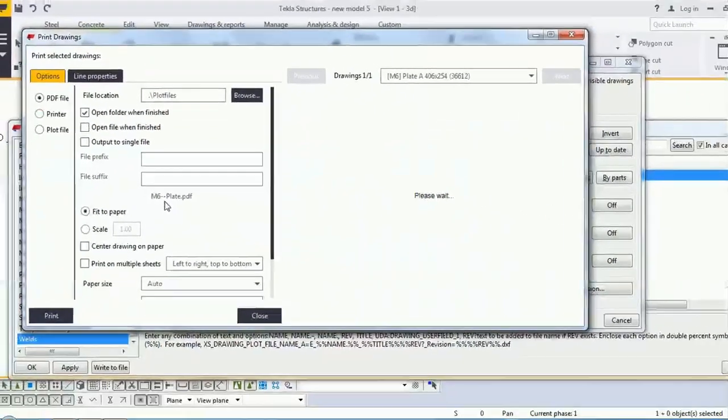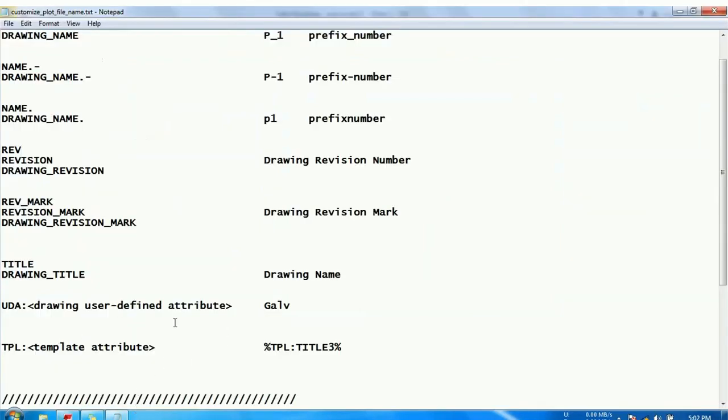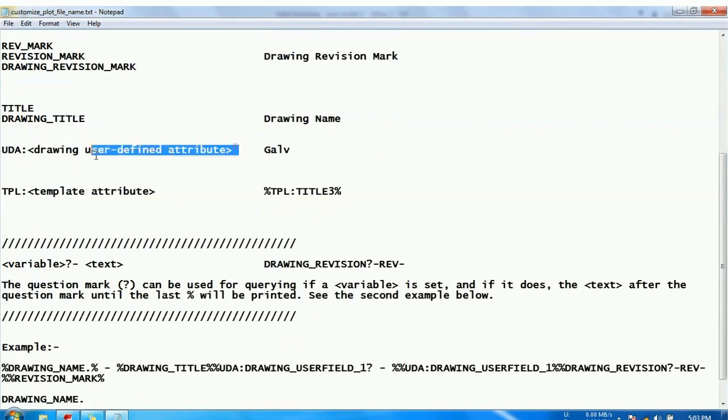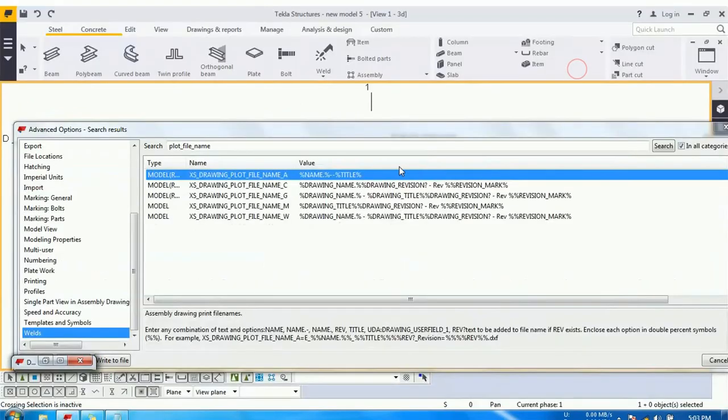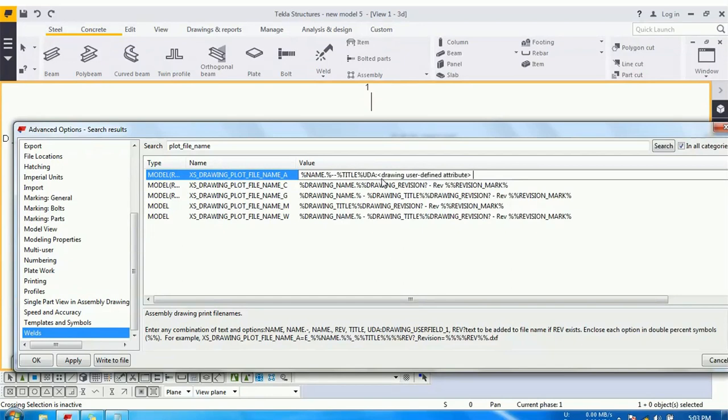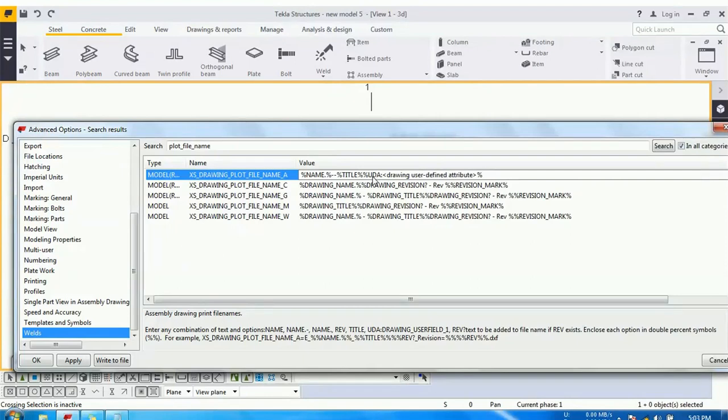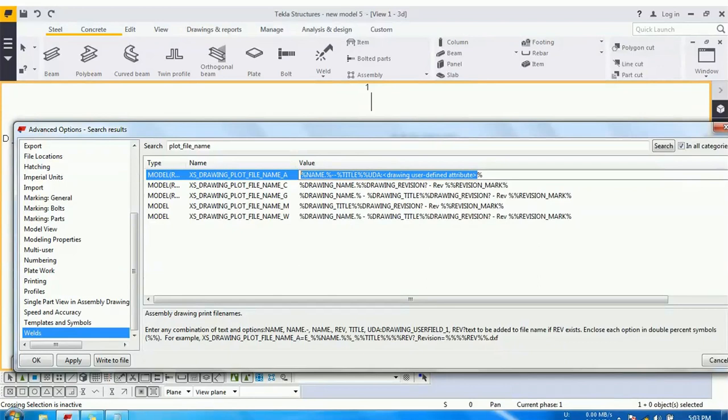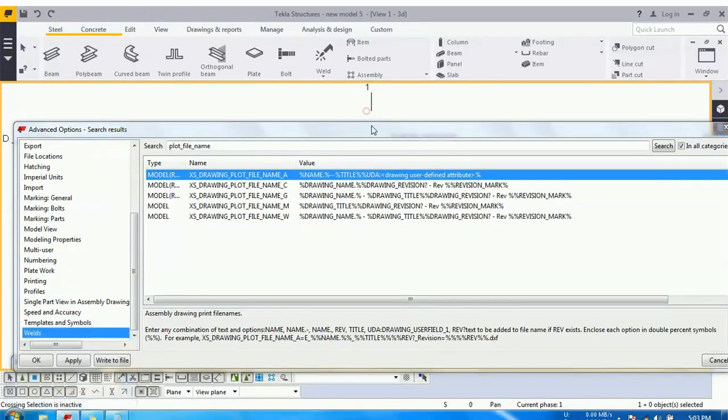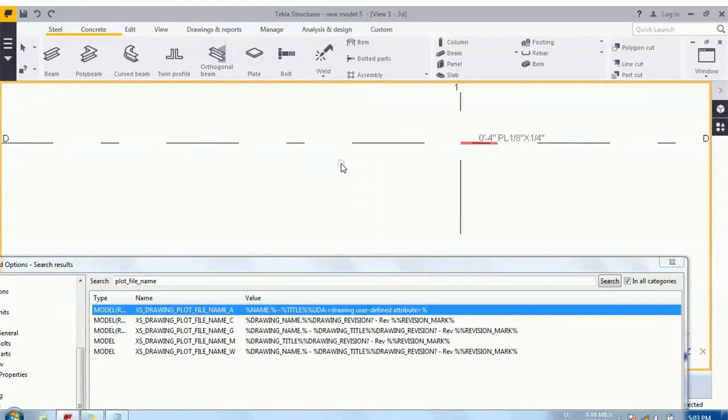And double percentile symbols are coming in between the two options. Okay, you can also use the user-defined in your plot file. Let's copy it. I am going to use the user-defined, so it should be enclosed because it is also an option, it should be enclosed with the percentile symbol. So the text UDA in colon is necessary and this which is enclosed by the angles should be replaced by your user-defined that you are going to use in your profile. Okay, so I am going to use user-defined one.